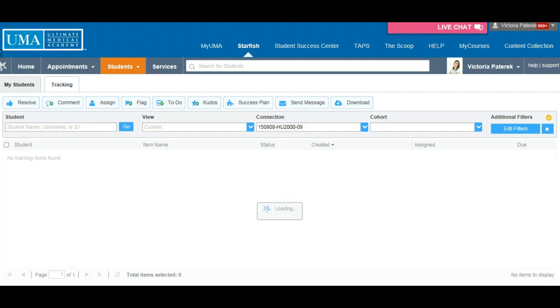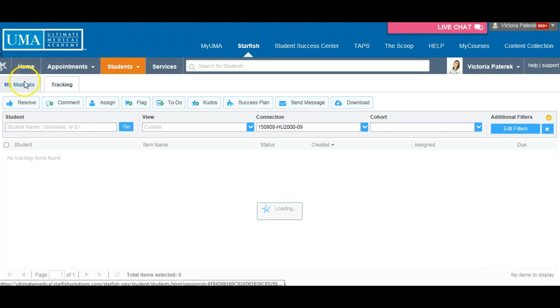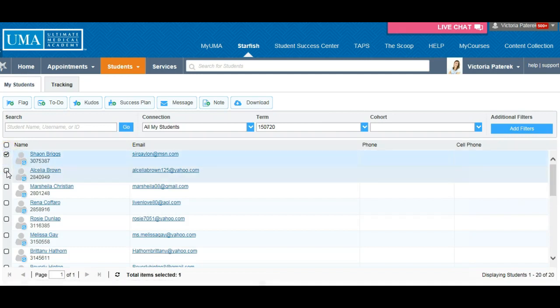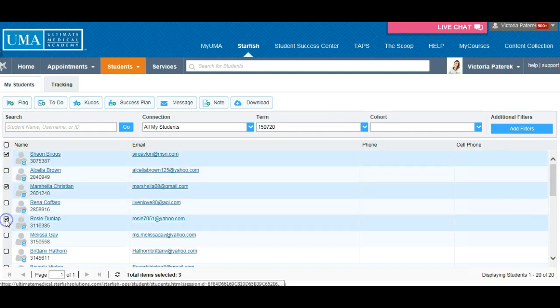To insert a note, navigate to the My Student tab and select the box beside the student's name. You can insert note types for multiple students by selecting more than one box.